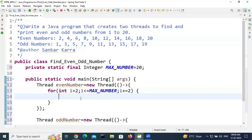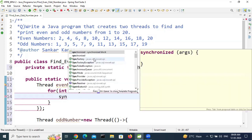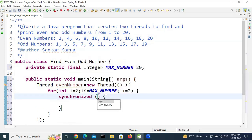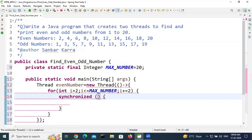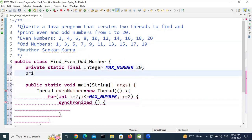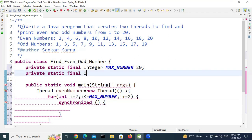At each iteration, we want to allow only one thread at a time. We use a synchronized block, passing in a lock object. Declare: private static final Object threadLock = new Object(). This lock object will be used to coordinate the two threads.